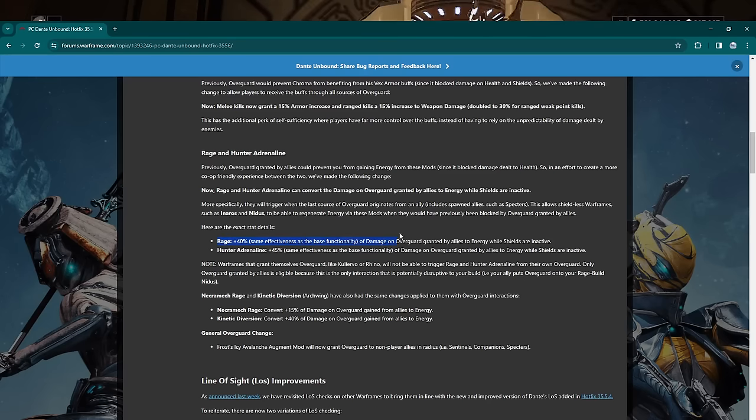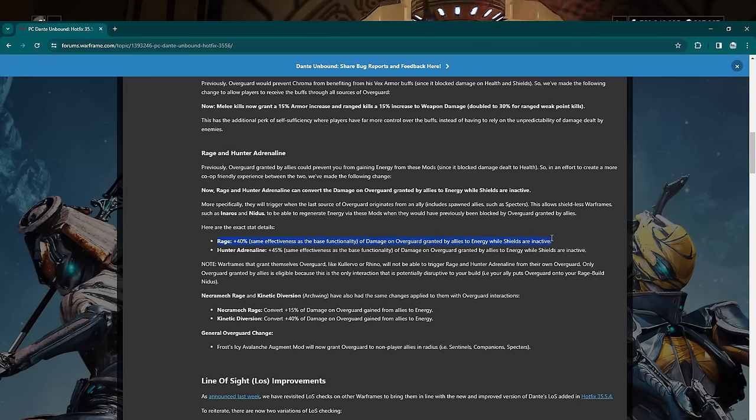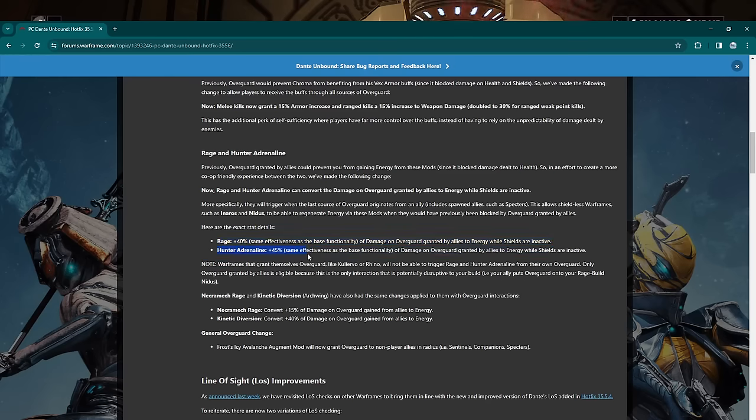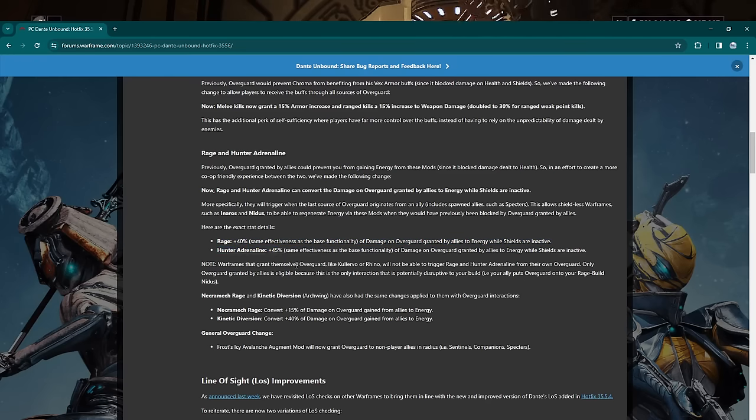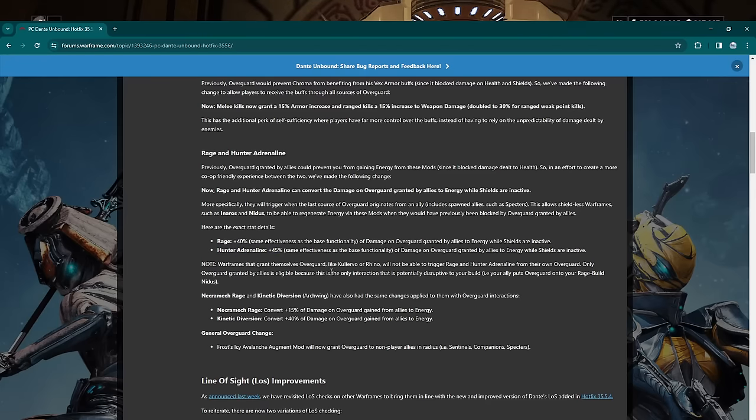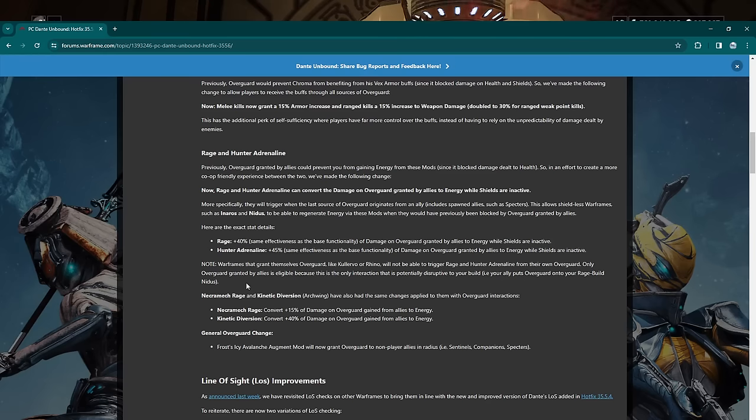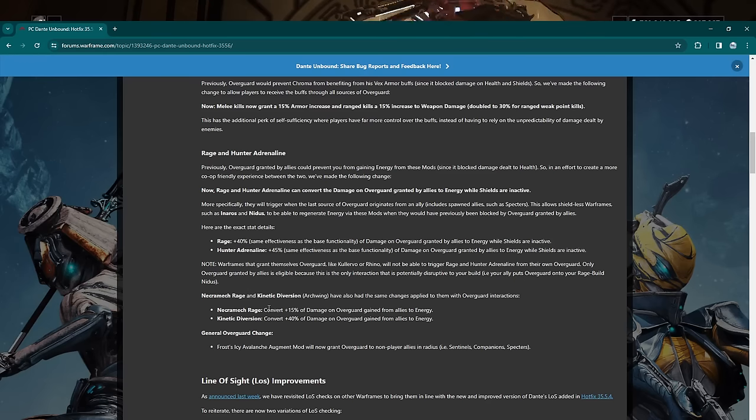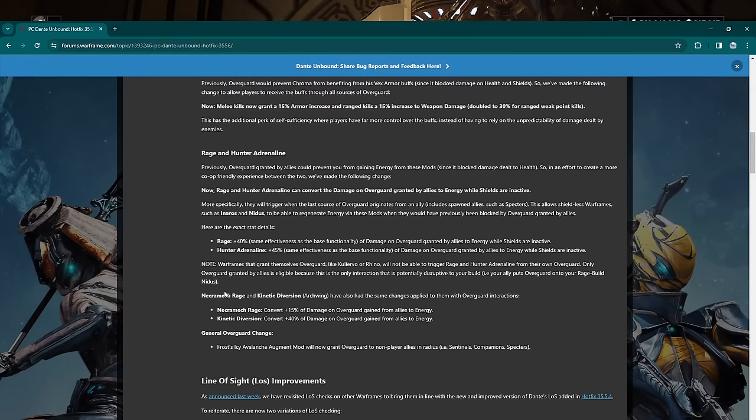This allows shieldless Warframes like Inaros and Nidus to regenerate energy via these mods that would be previously blocked by overguard from allies. So this is a situation where this buff will even affect you: you have someone on your team that gave you overguard and you are Nidus or Inaros. That is the only situation you will actually see this in. Or if you ever get another frame that has no shields. So here's the exact details: Rage will give you 40% of the damage dealt to overguard from allies when an ally grants overguard to you to energy while shields are inactive. And same thing 100% Adrenaline.